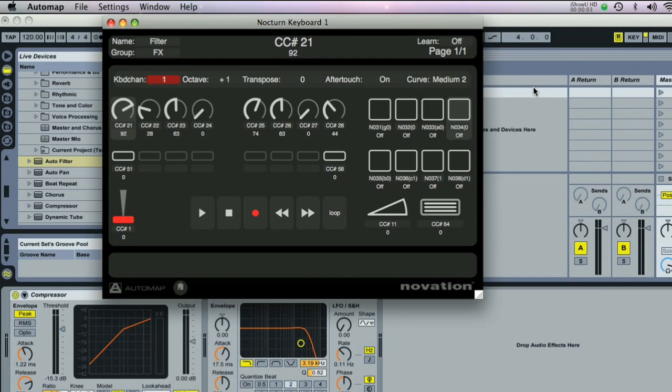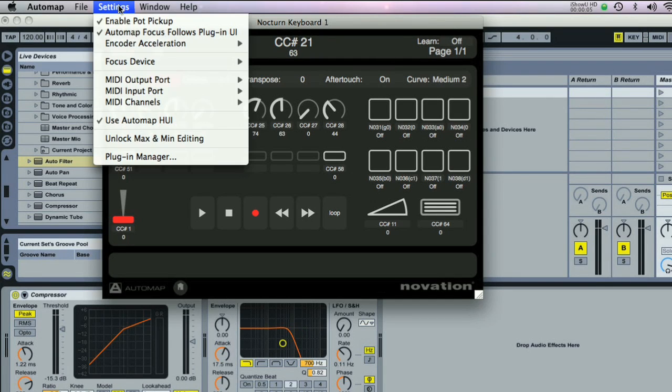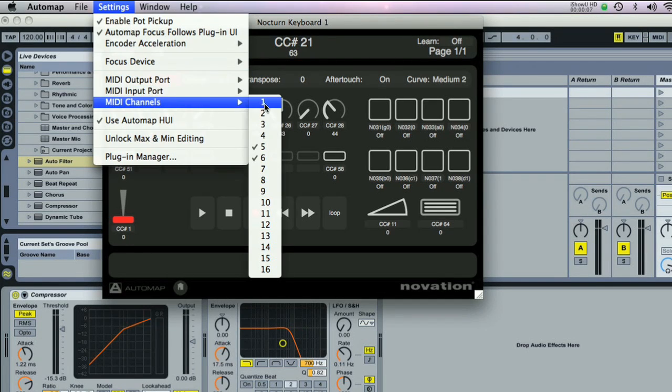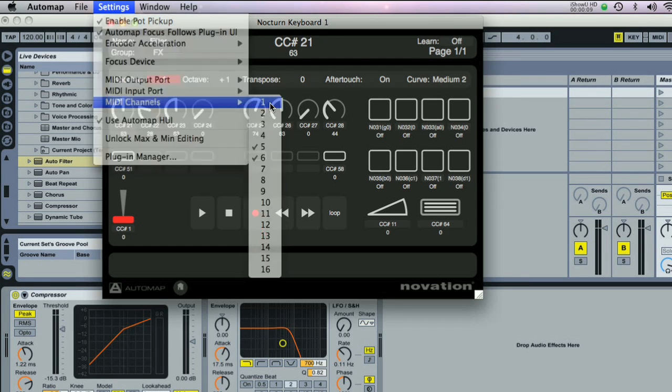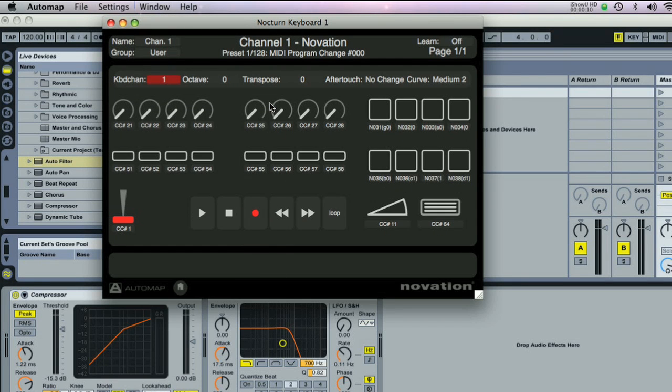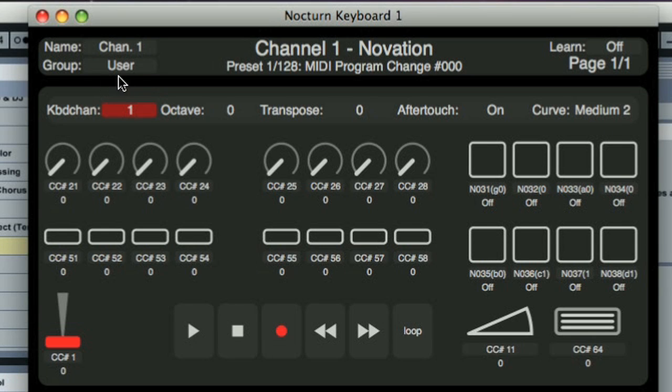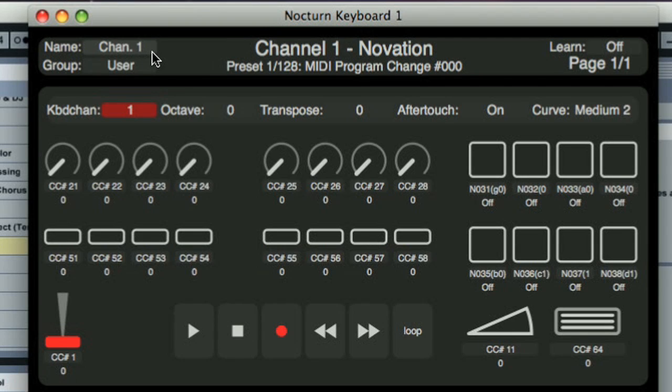Automap can be used to send regular MIDI data, such as CC numbers, by activating one of the MIDI channels in the Automap software menu. Once done, a new map is placed into the user group with the name of the MIDI channel it transmits on.